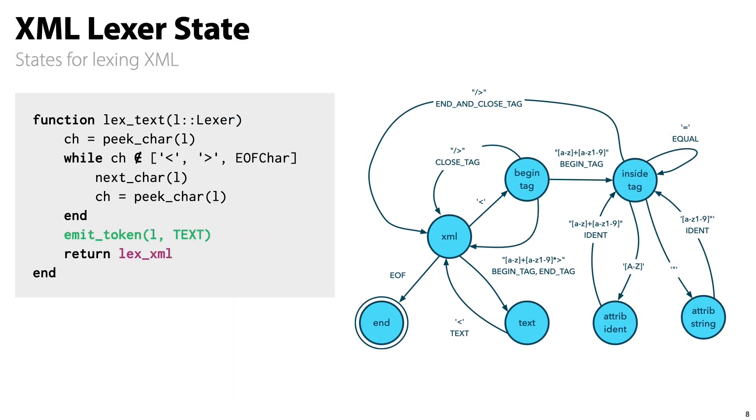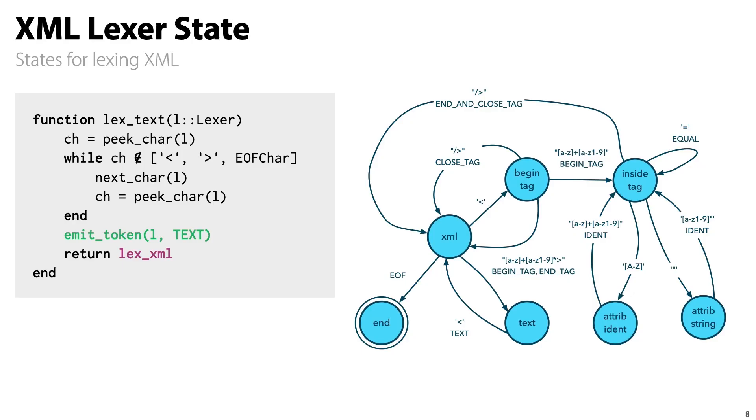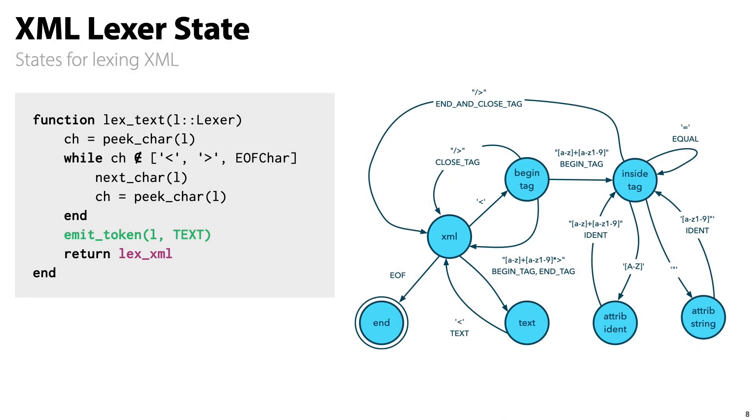Here is another example. This is the function for the blue text state, where we are looking for characters between a begin and an end tag. Again, in green, you can see the text token getting emitted, and in purple, we have a transition back to the XML state, the start state of our lexer.